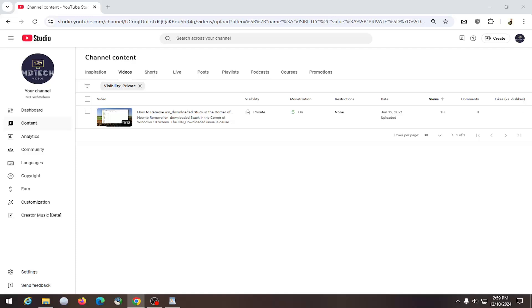So this should hopefully be a pretty straightforward process here. And without further ado, let's go ahead and jump right into it. So all you have to do is navigate to the video that's private.